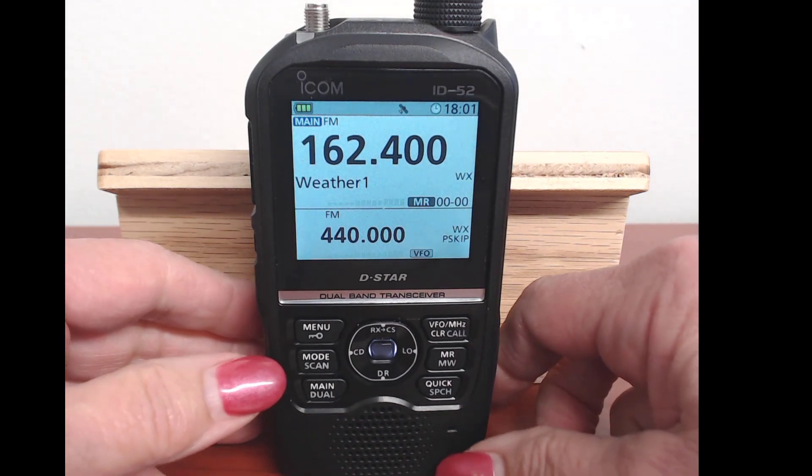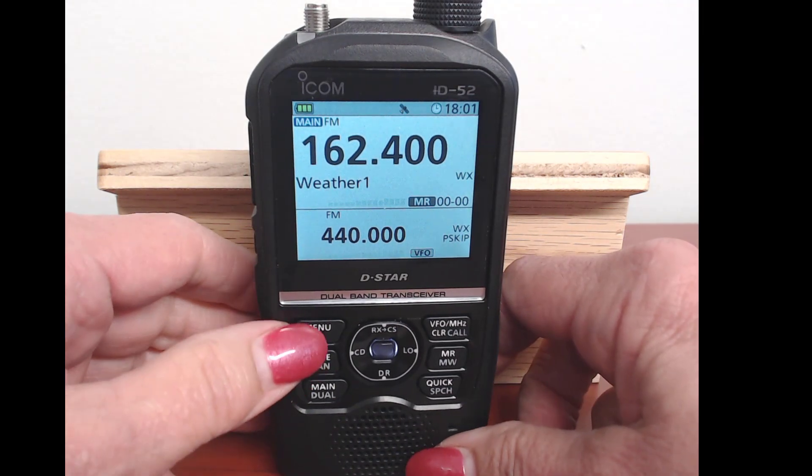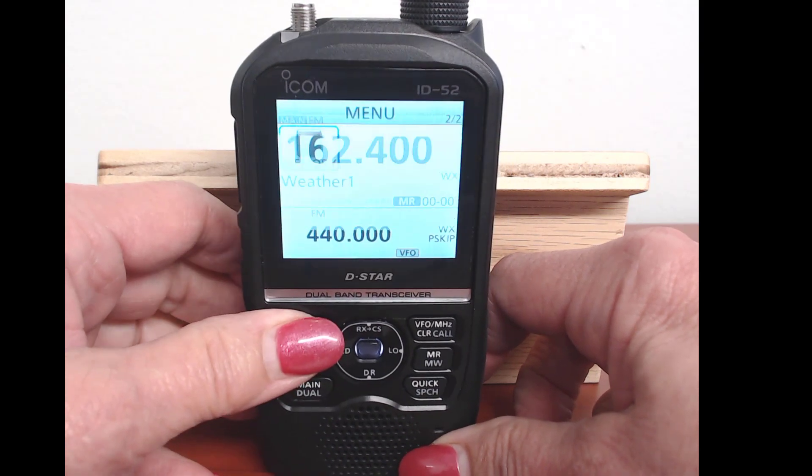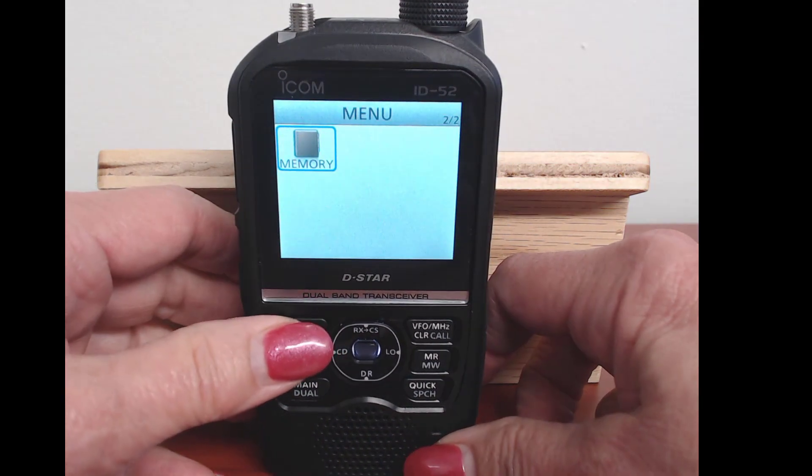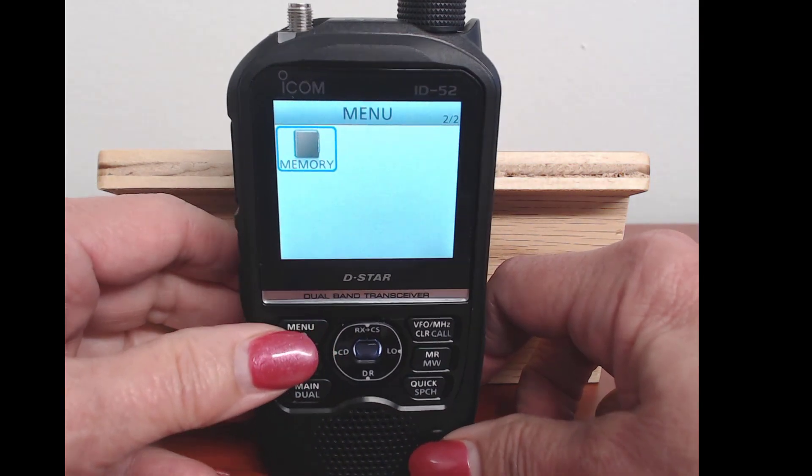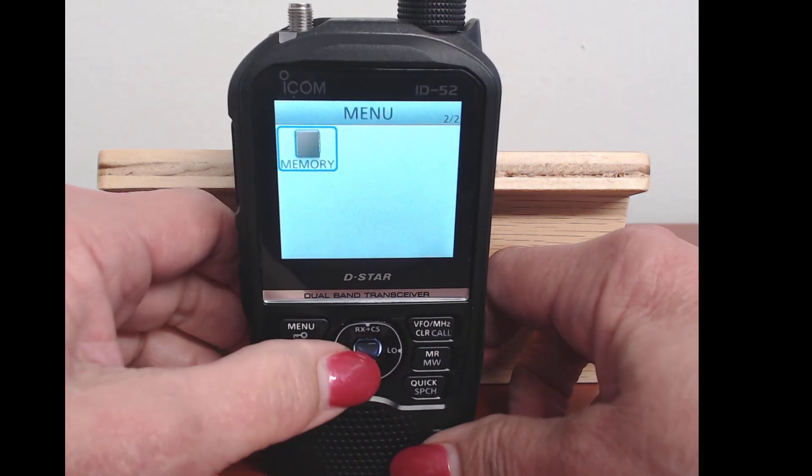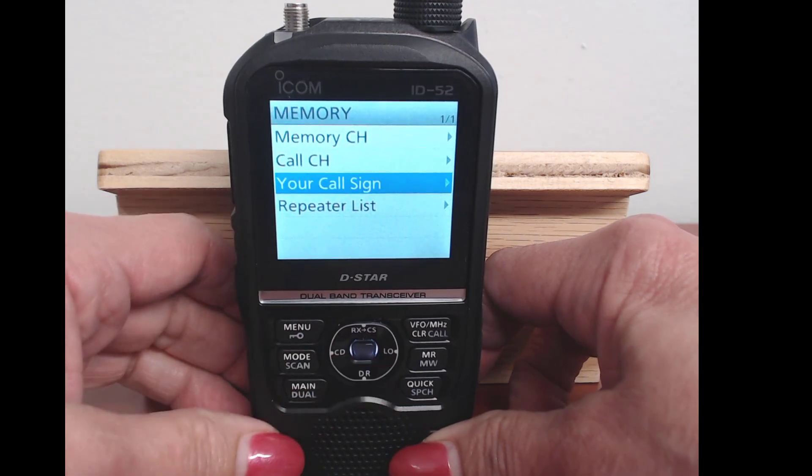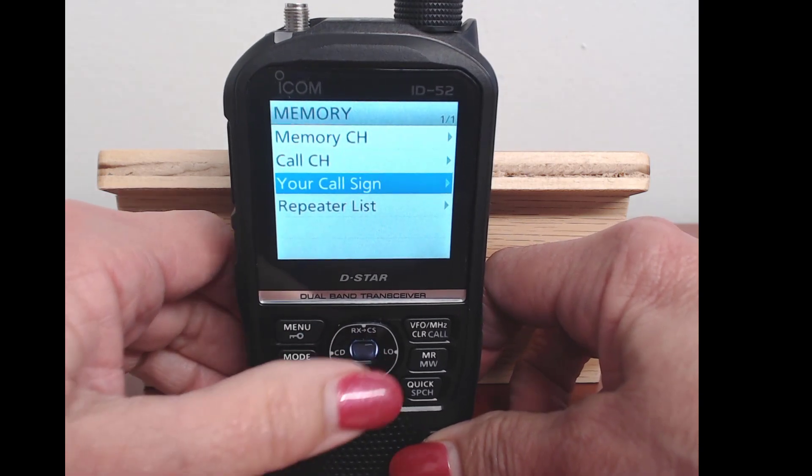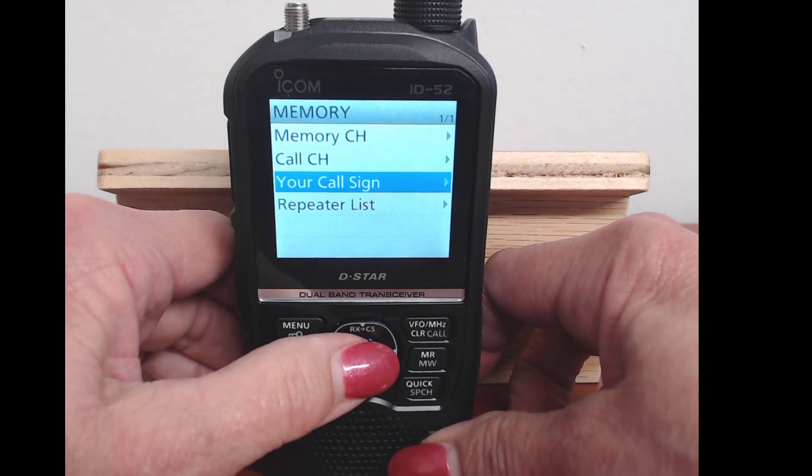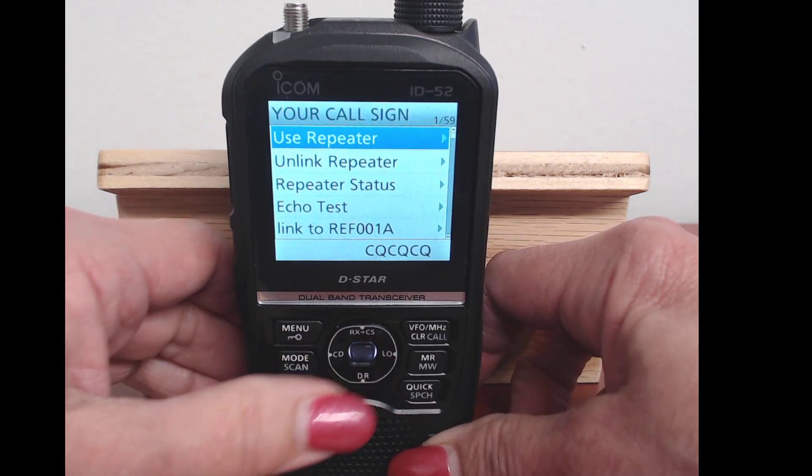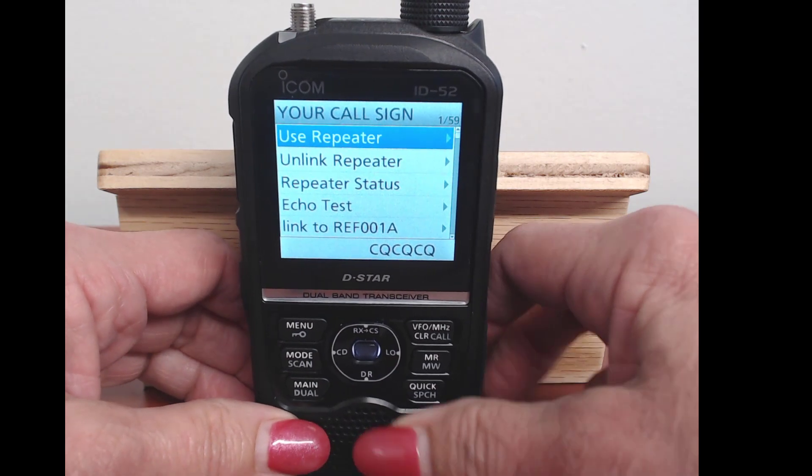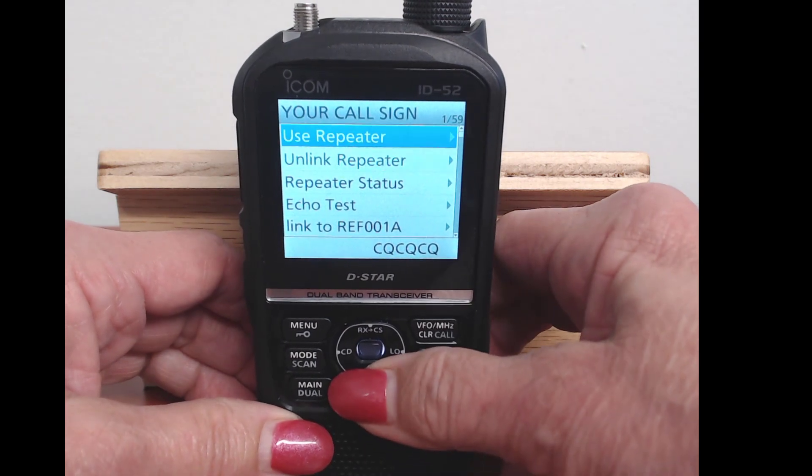I'm in memory mode. I go to menu, I go to memory, I go to Your Call Sign, and this is your Your Call Sign list.